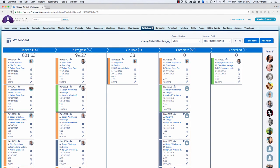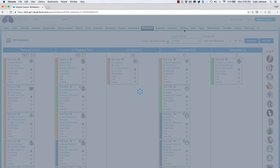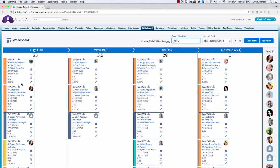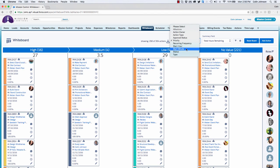If I want to adjust the heading I simply select from the fields available. For example, if I want to change to priority I simply select that from the list. As you can see, it's readjusted all of the actions and is now displaying them based on their priority value. I'm able to drag and drop any one of these actions to reset the priority for that individual record. I also have the ability to adjust the column heading to any fields on the action object, and any custom picklist fields you may have added into your own system will also be available.